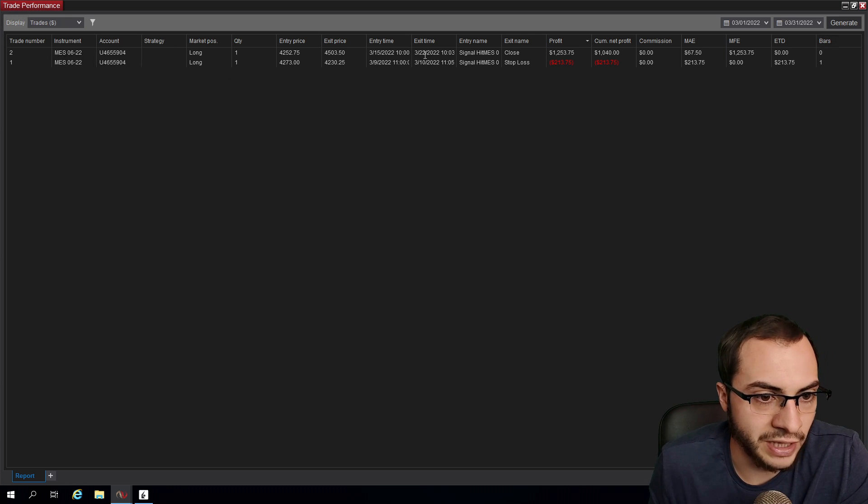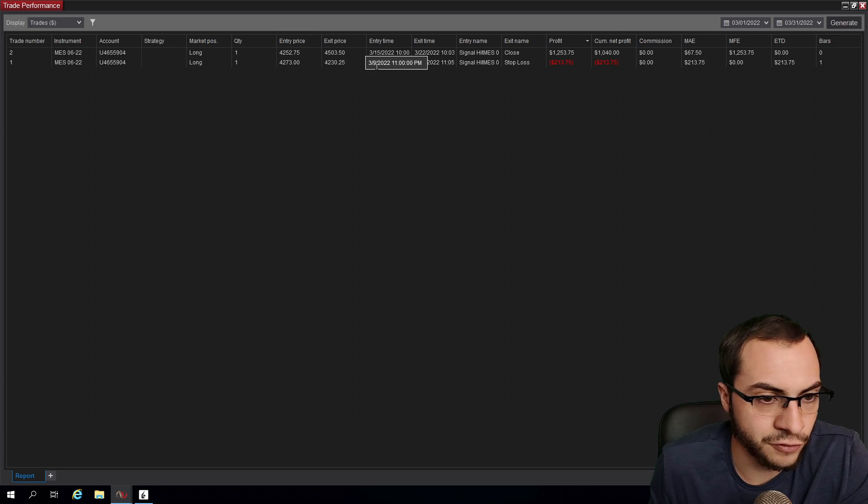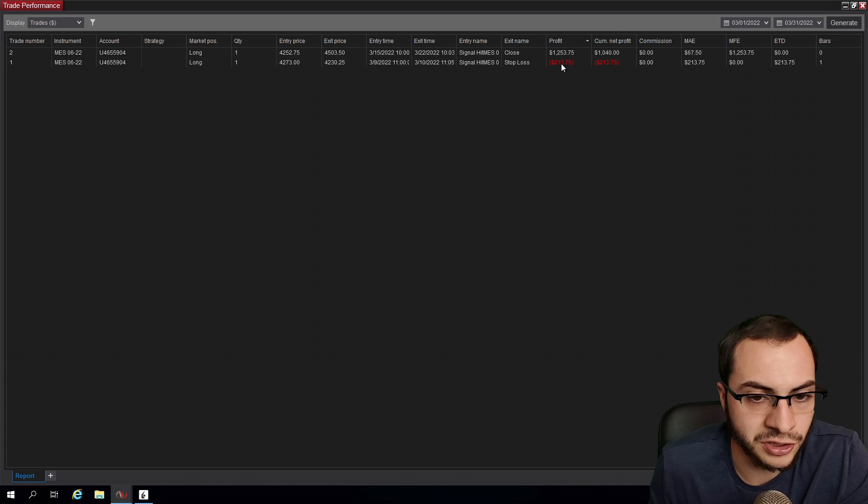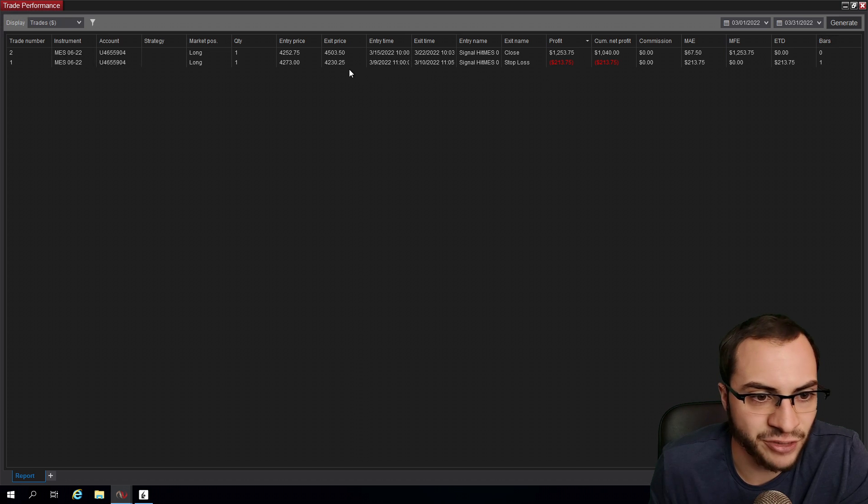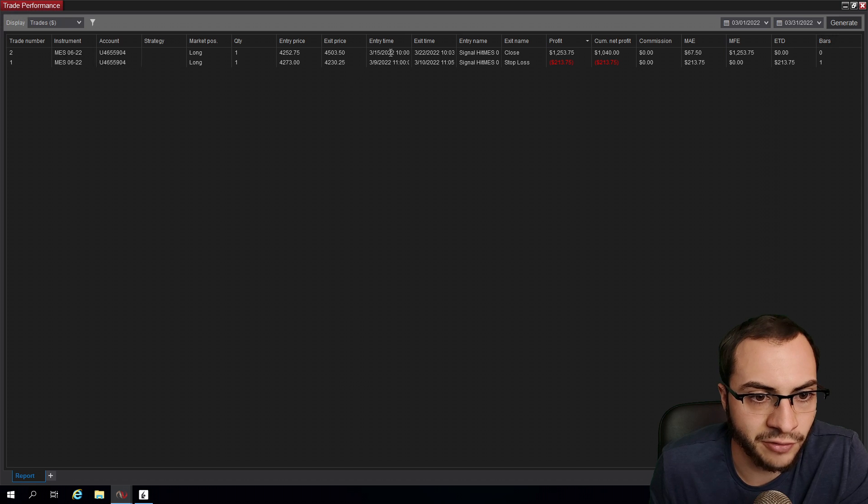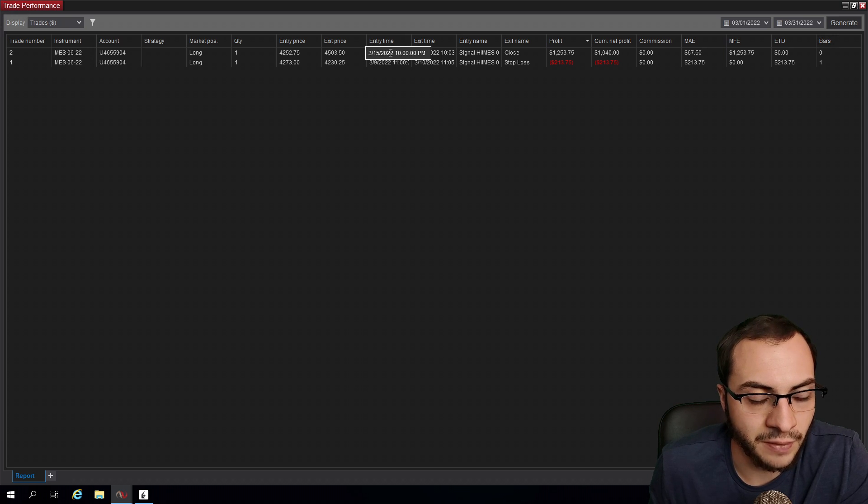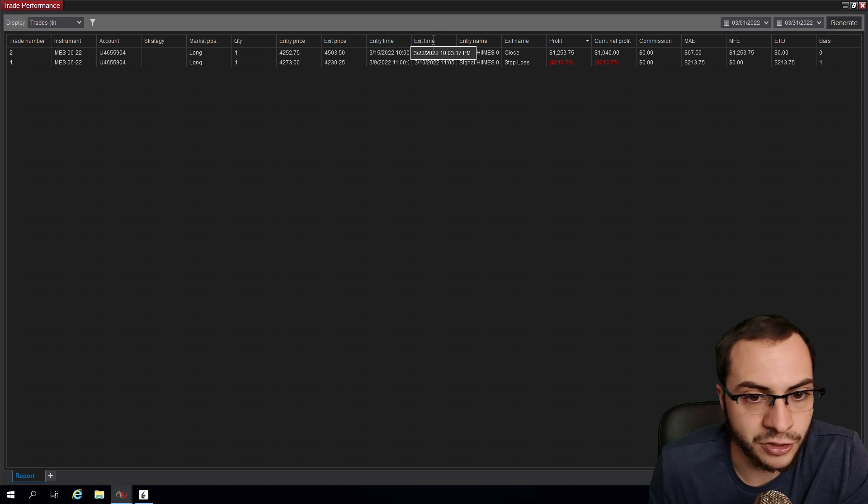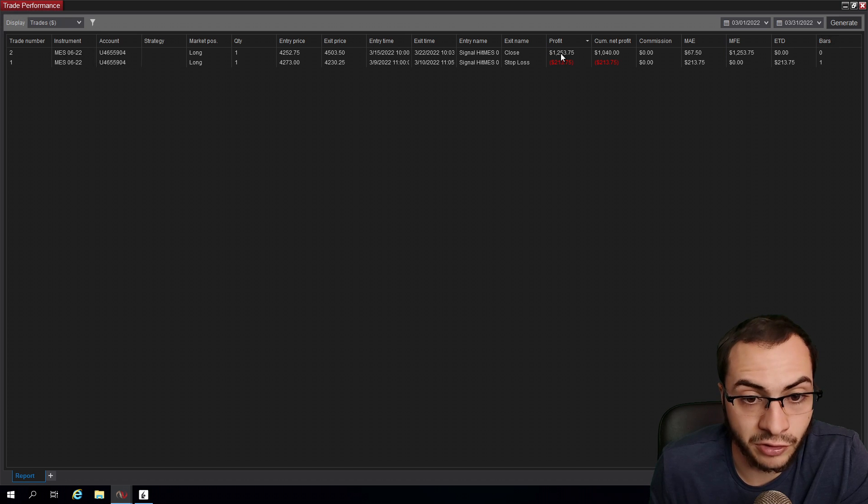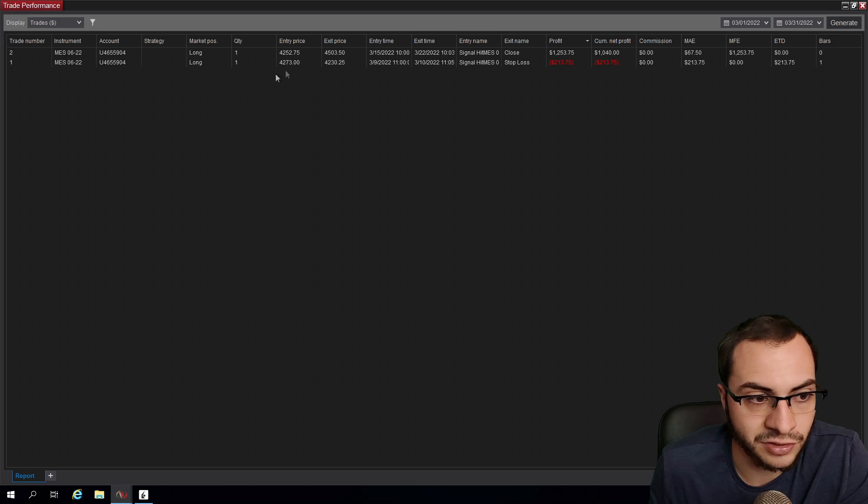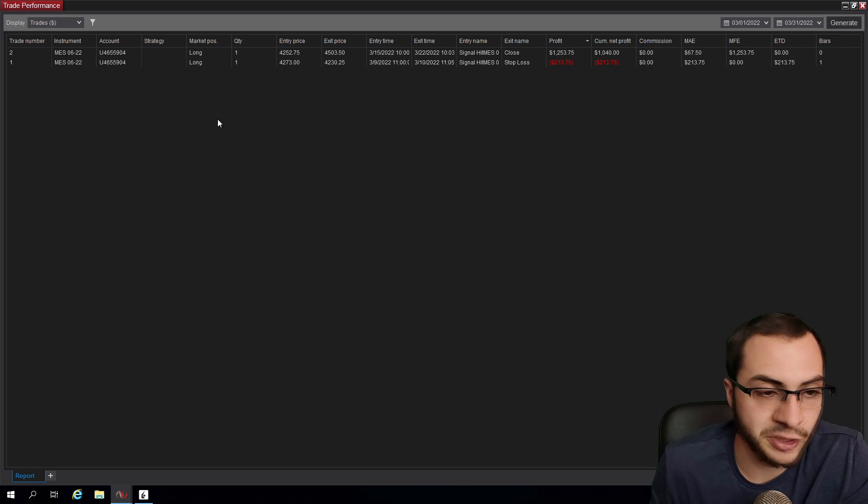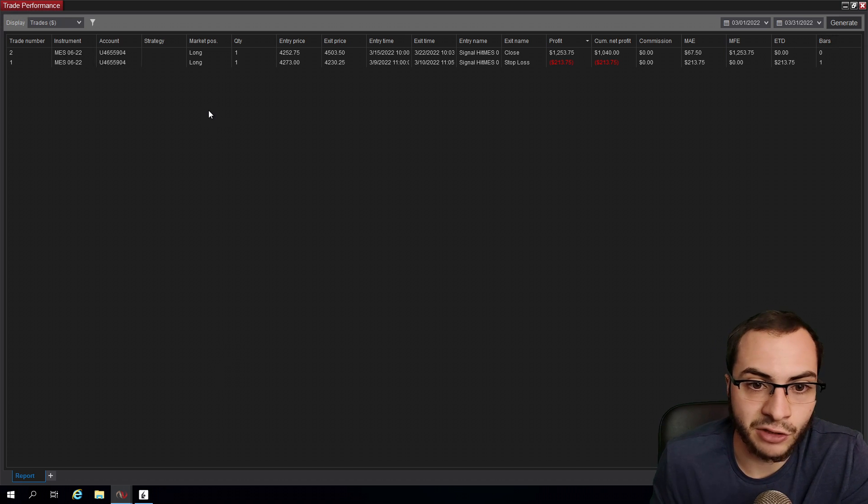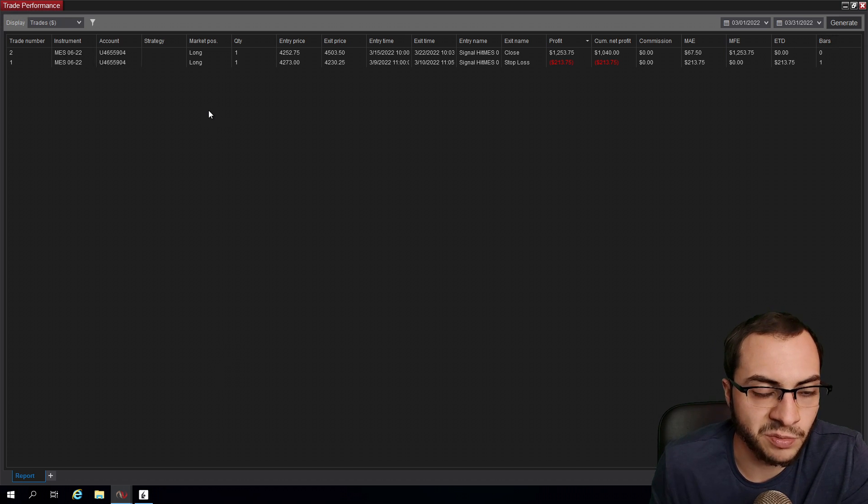The first trade was March 9th. We lost $200 on that. We had an entry signal and obviously it was a fake out. And then we had a second trade, March 15th to March 22nd, and we made $1,200 on that trade for a total profit of a thousand. That was with one contract. I wish I traded heavier on that trade, but I'm still not really comfortable with doing that yet.